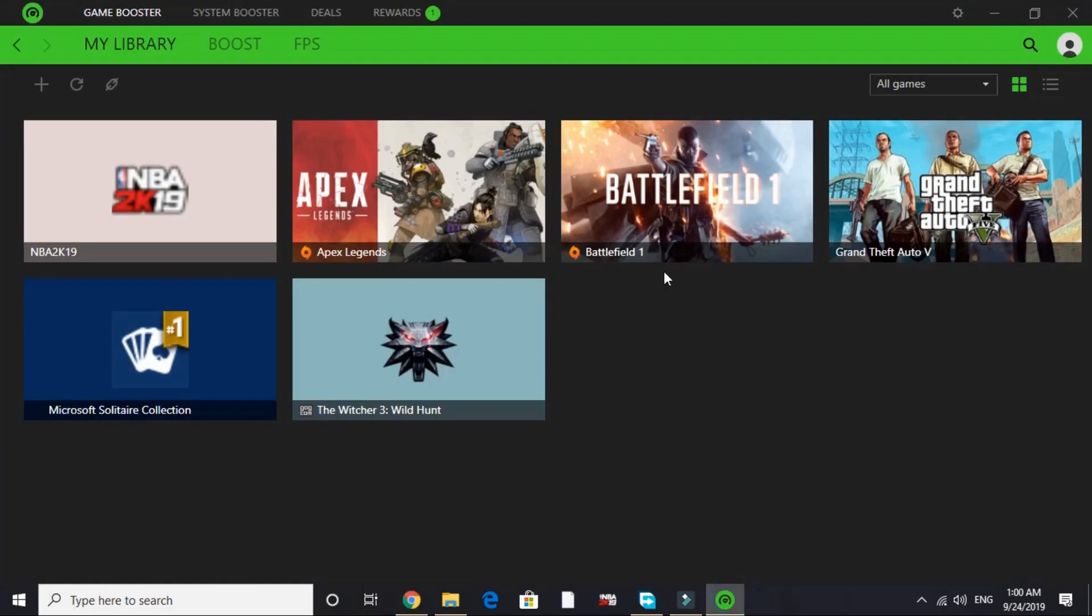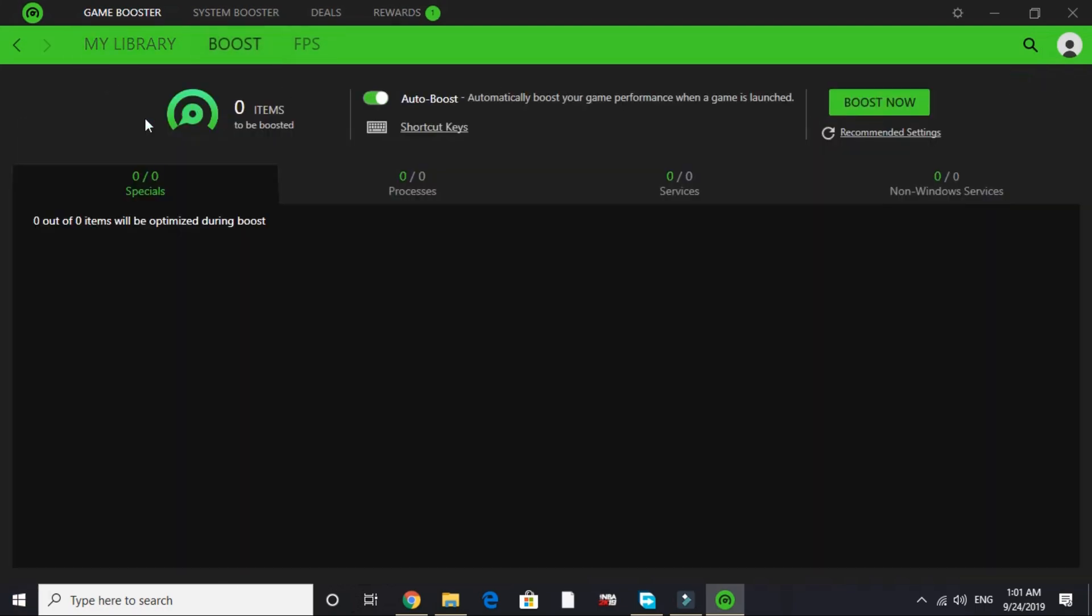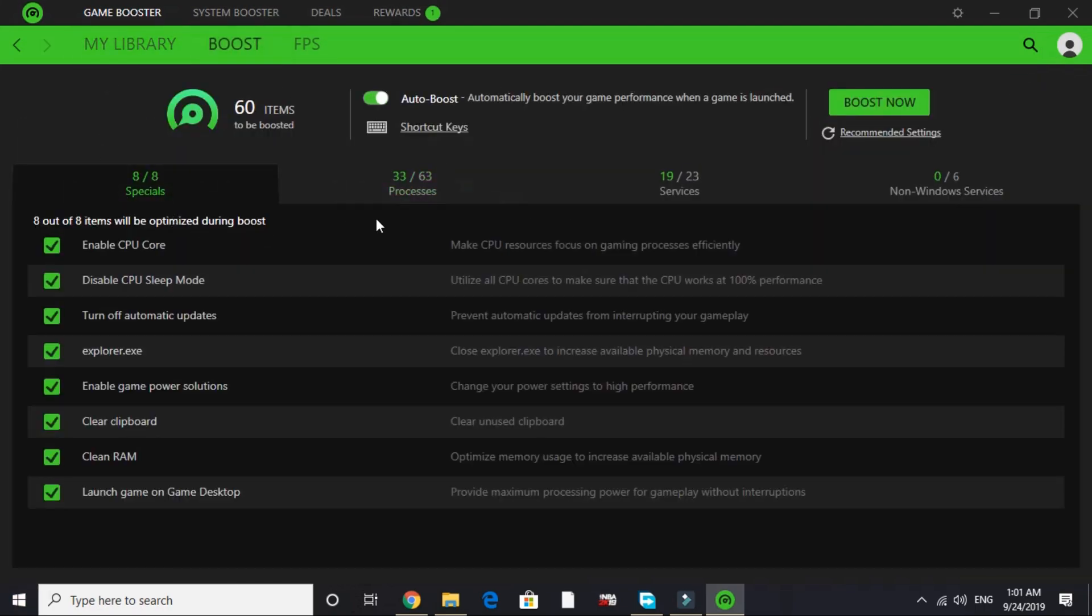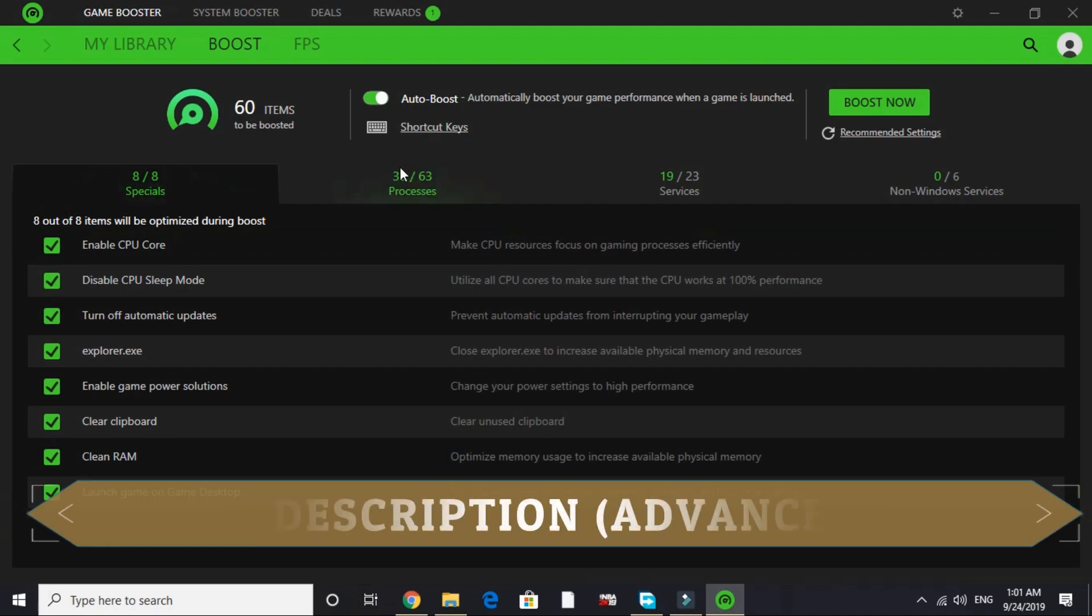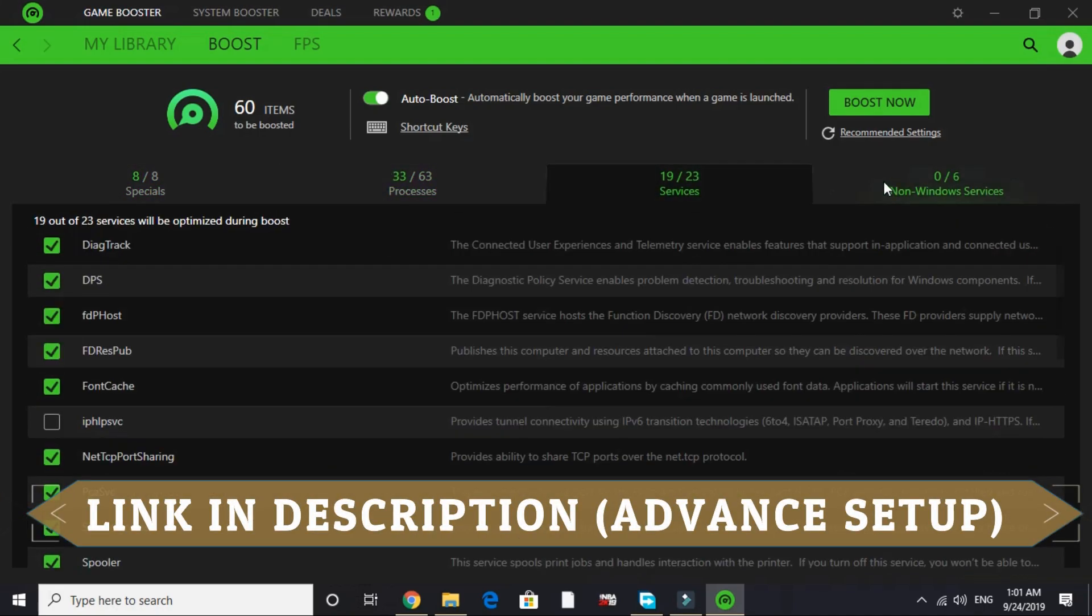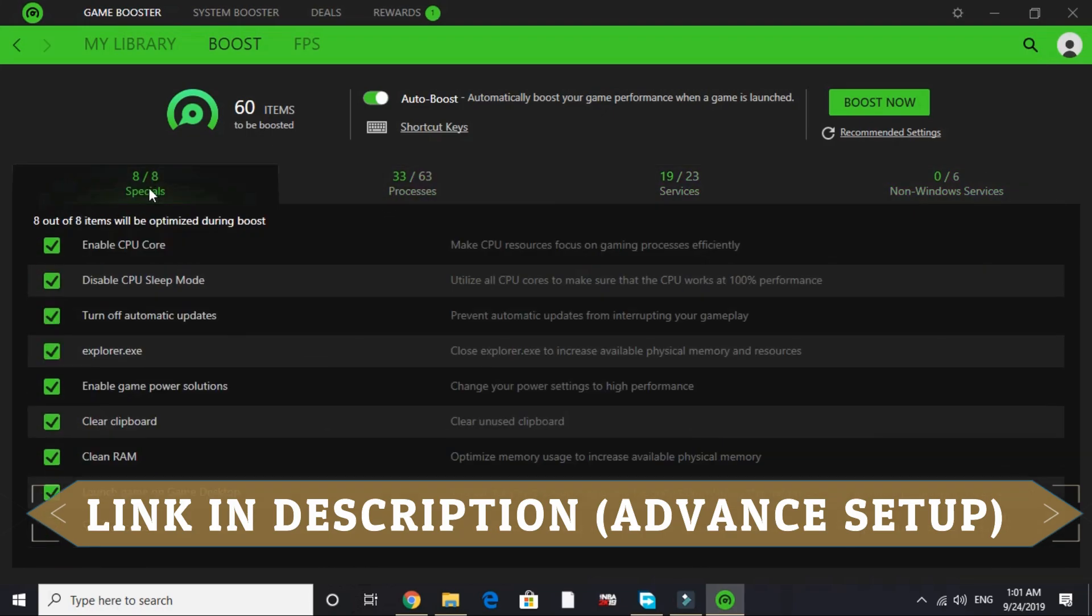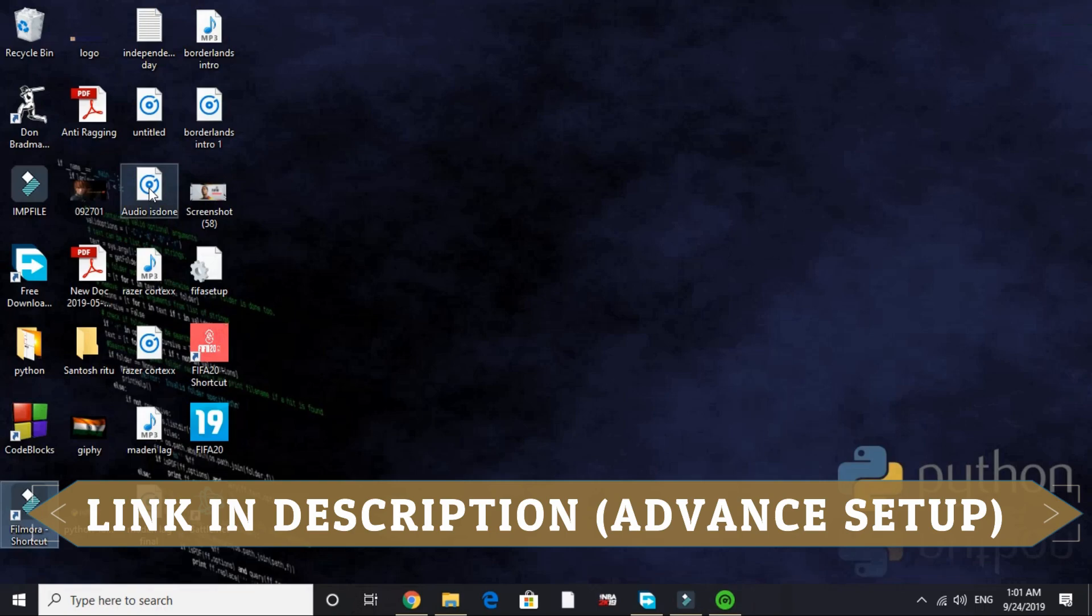Once you install this, you'll be on this page. But the advanced setup of this game booster is really complicated because you have to work with these things: processes, special services, and non-window services. So I won't be covering these things in this video. I've already made another video about advanced setup of Razer Cortex game booster. I'll provide the link of that video in the description. Please watch that before proceeding further. This is the most important step, so please do the advanced setup by watching that video. Watch that video right now and then proceed to the second step.